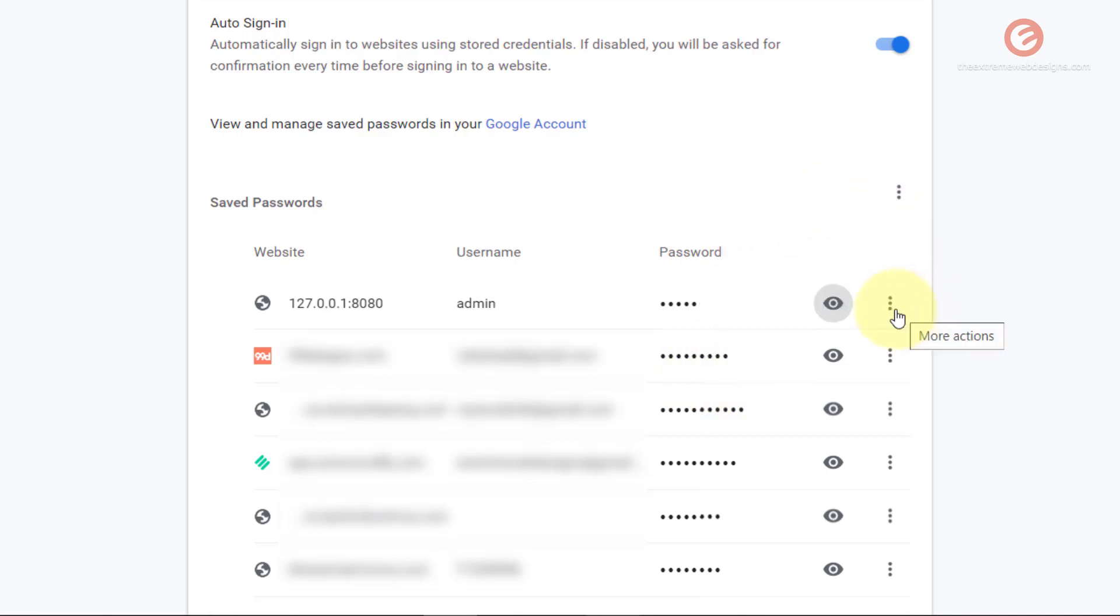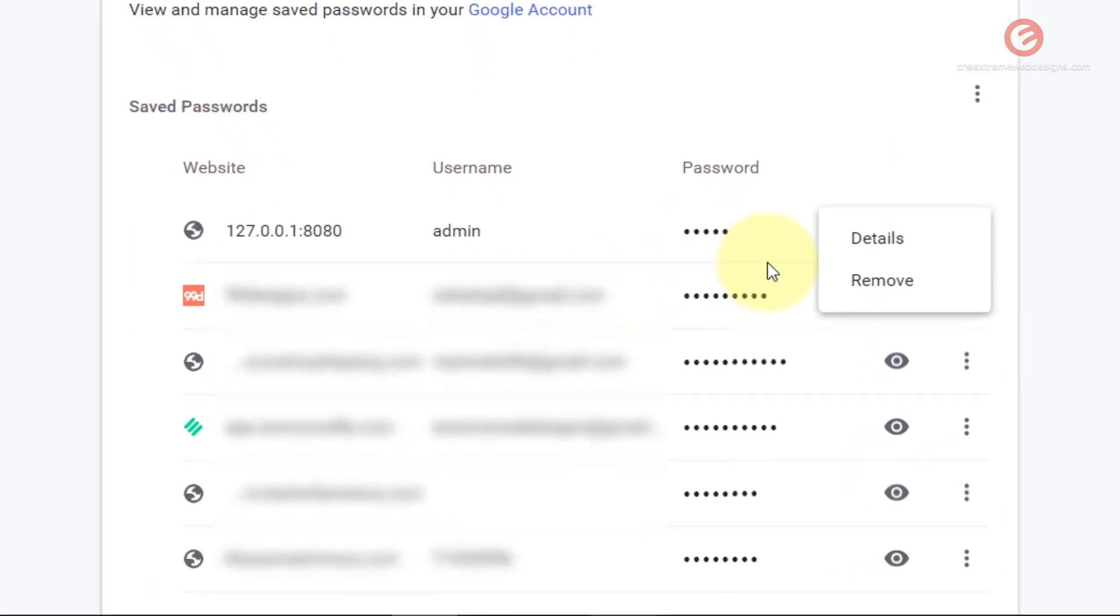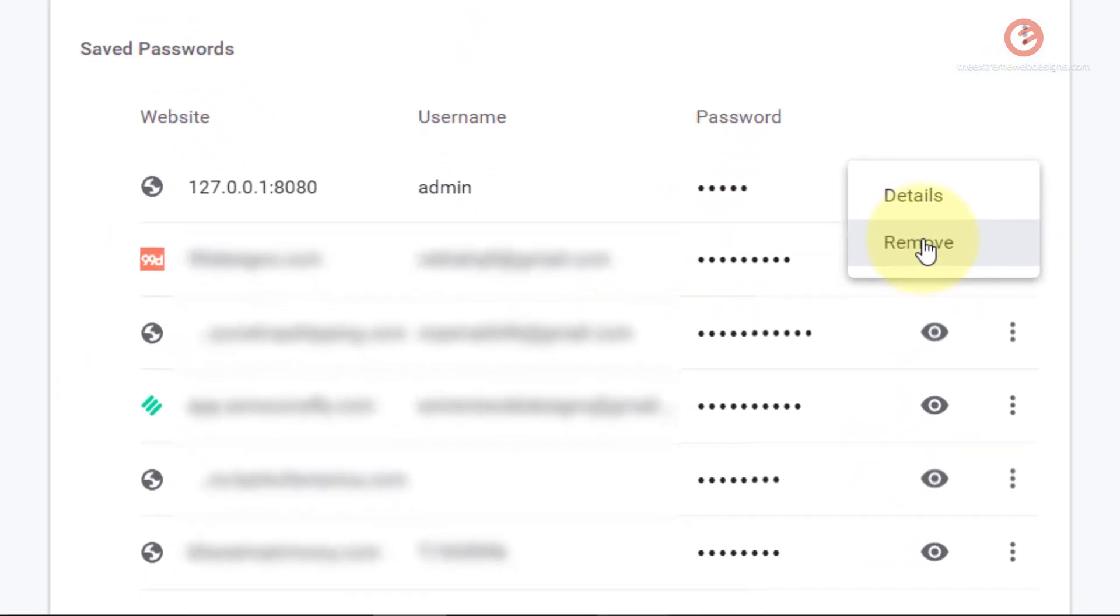Optionally you can click the three vertical dots here, and then if you want to remove this website from the list so that the password is not saved anymore, simply click on the remove option here.